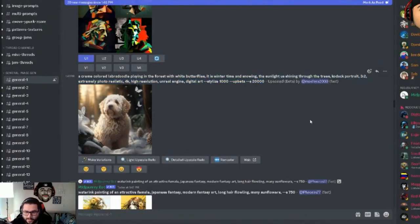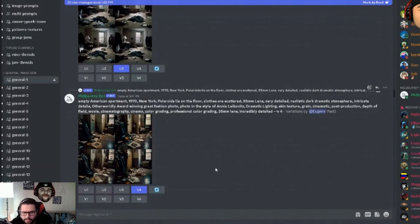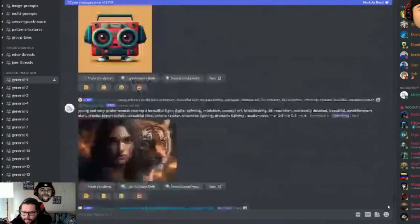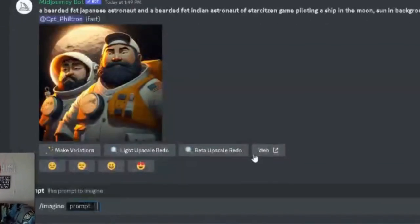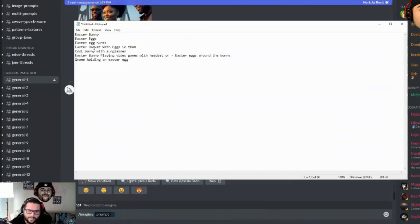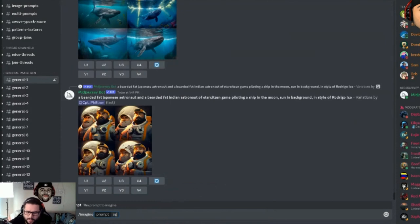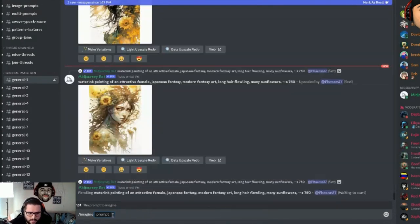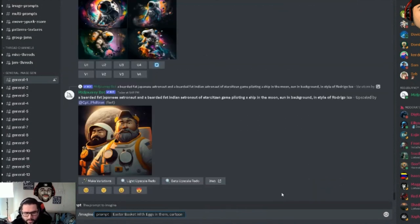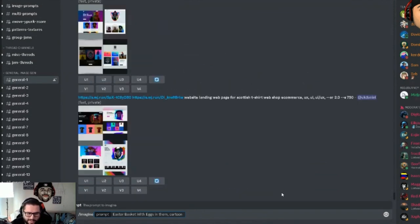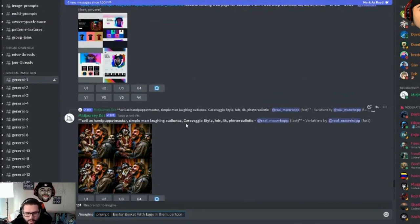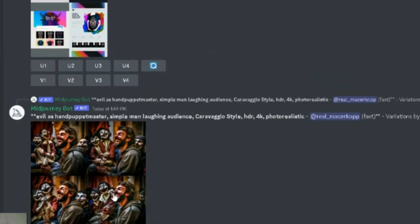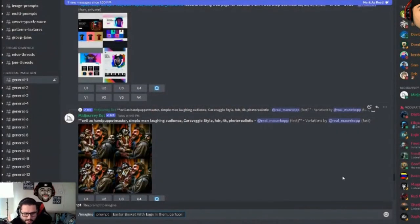You can see the different prompts people use — how they talk to the AI to get it to perform the way they want. For example: 'empty American apartment 1970s New York' — look how amazing that is. To create your own, hit the slash button at the bottom, select 'imagine,' and enter your prompt. I'll take 'Easter basket with eggs' from my notes, paste it in, and add 'cartoon' — you can also use 'detailed cartoon,' '4K HD,' or 'photo realistic' depending on what you want.